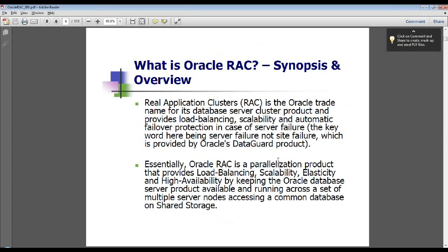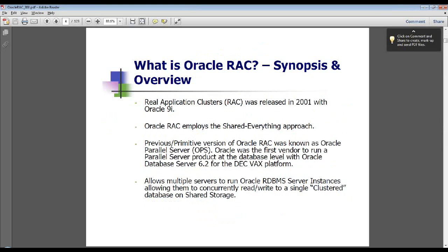Oracle RAC achieves this parallelization by keeping the Oracle database server product available and running across a set of multiple server nodes accessing a common database on shared storage, thereby providing MAA, or Maximum Availability Architecture, features such as load balancing, scalability, elasticity, and high availability. Oracle RAC is augmented by Oracle Data Guard, which provides site failure protection to implement MAA paradigms and best practices.